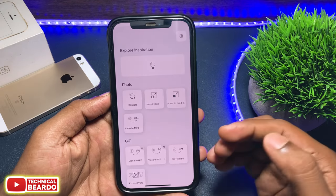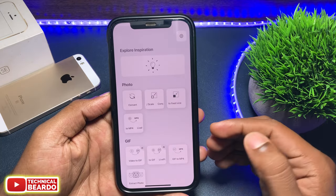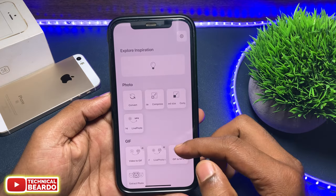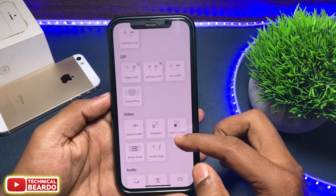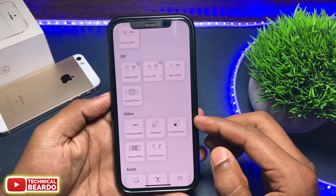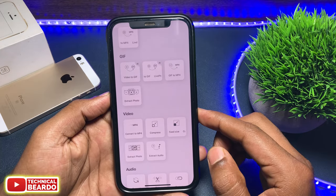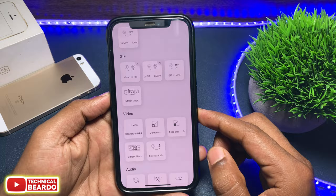Once you have the application called Toolbox, open the app and here in the video category there is an option called Compress to Fixed Size. Just tap on that.